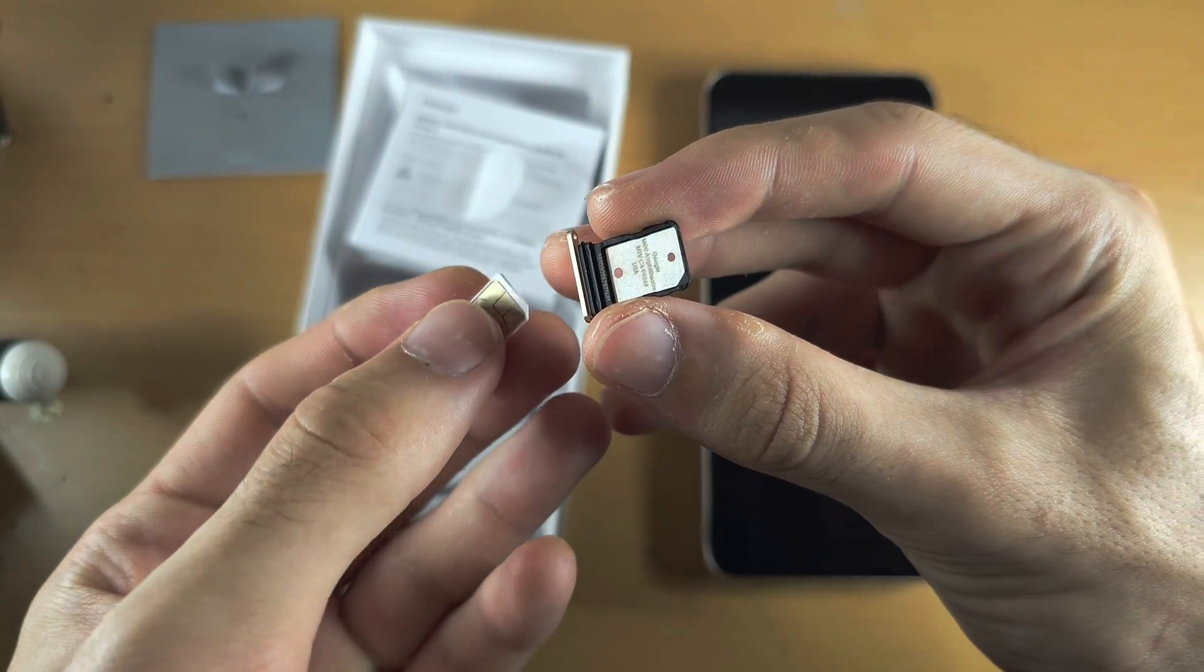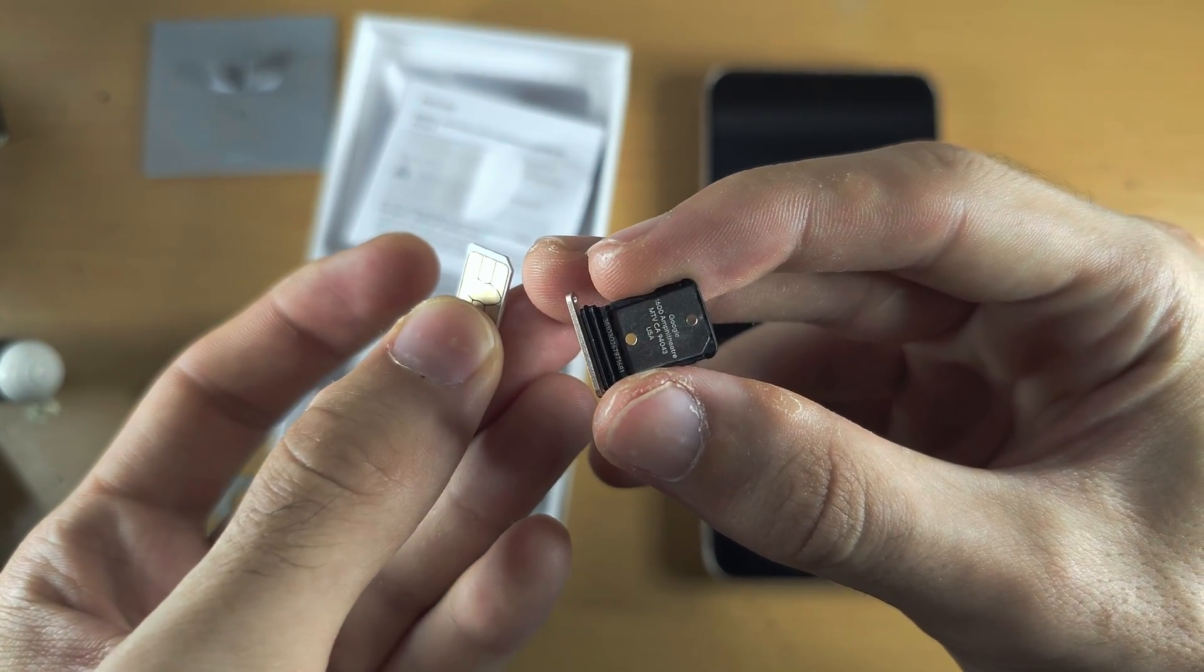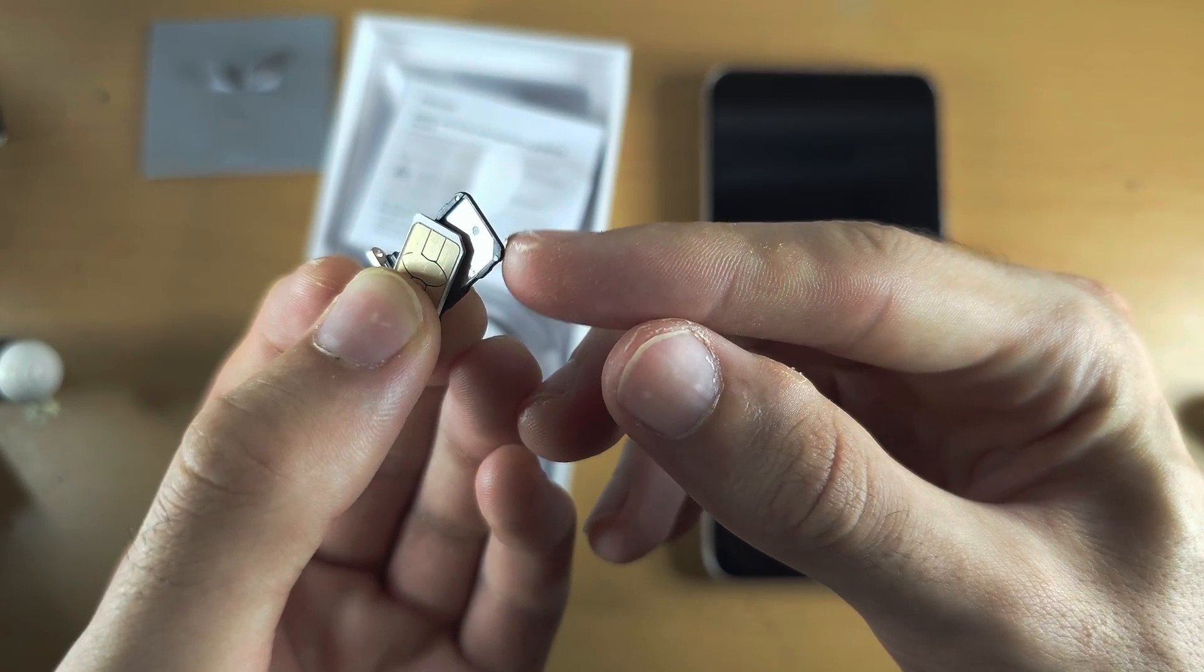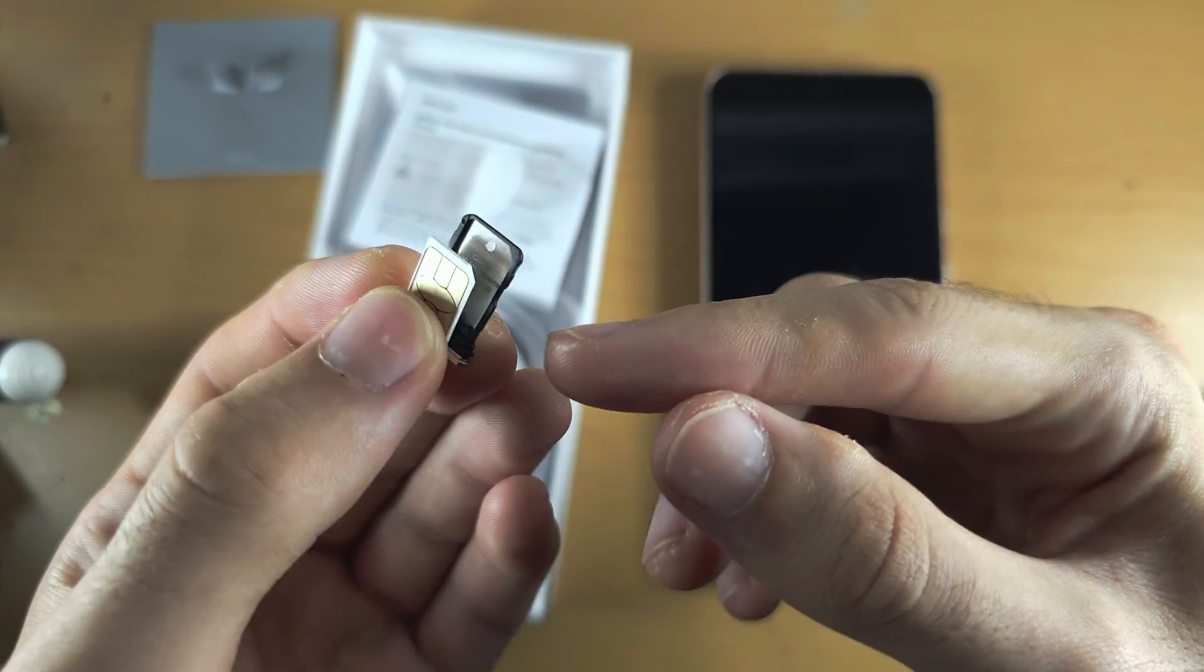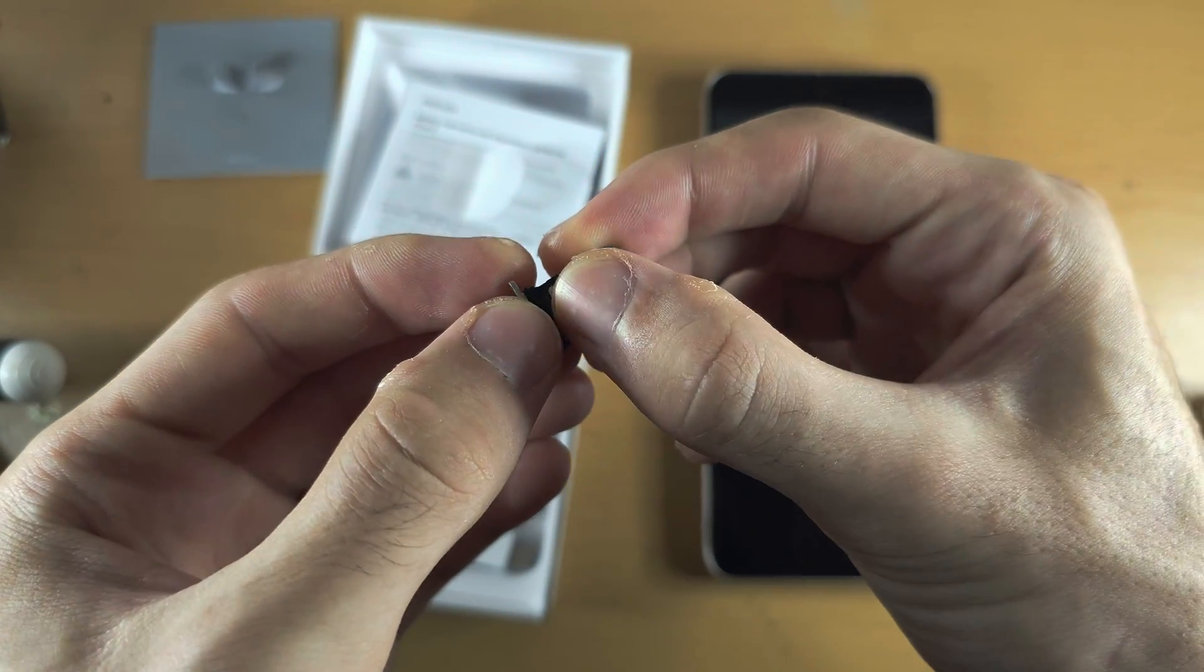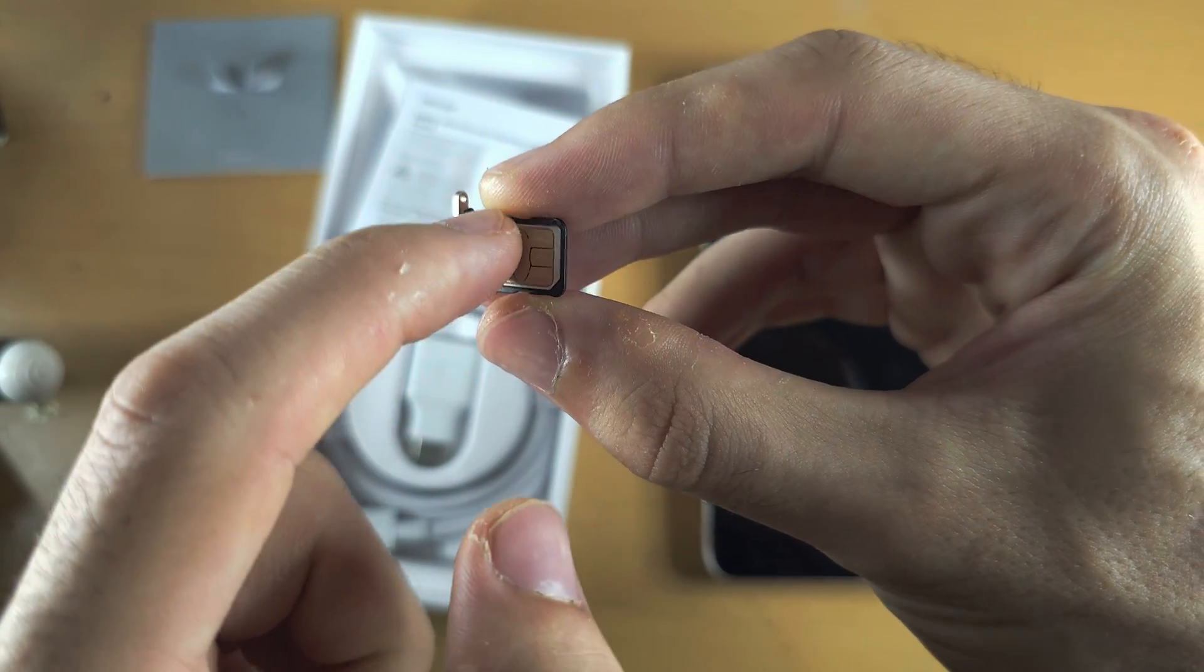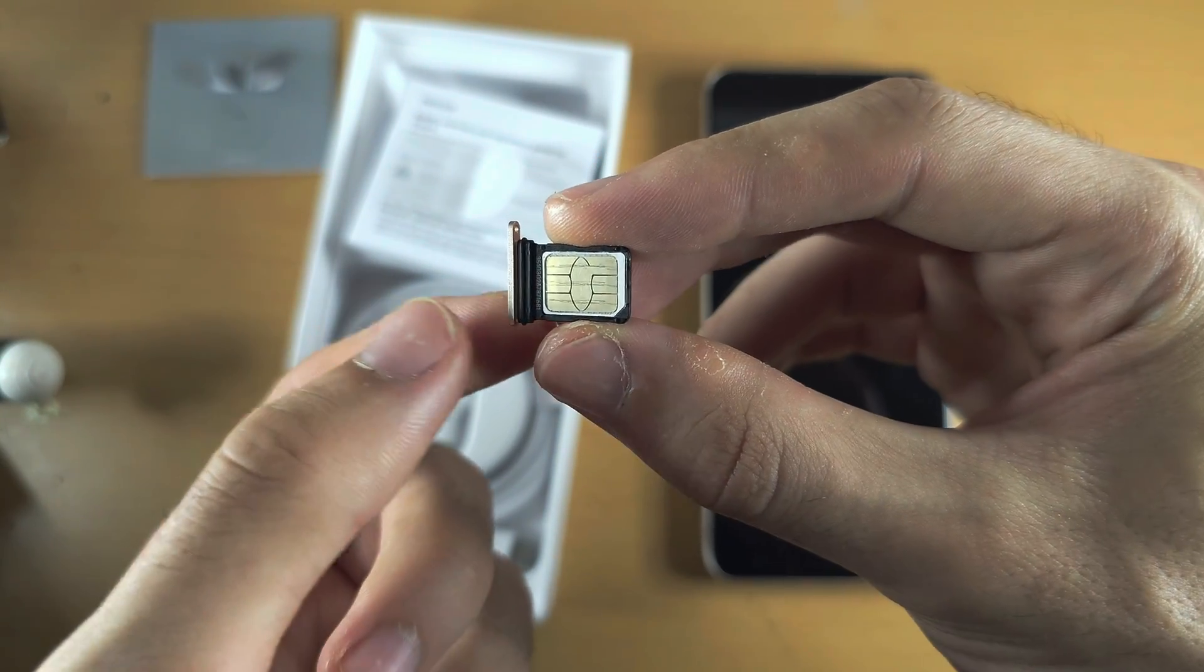To insert the SIM card, the groove of the SIM card must match the groove of the SIM card tray. You can see the grooves are facing the same direction. Once that's verified, just place the SIM card into the tray and rub your finger around. Everything should feel nice and flush.